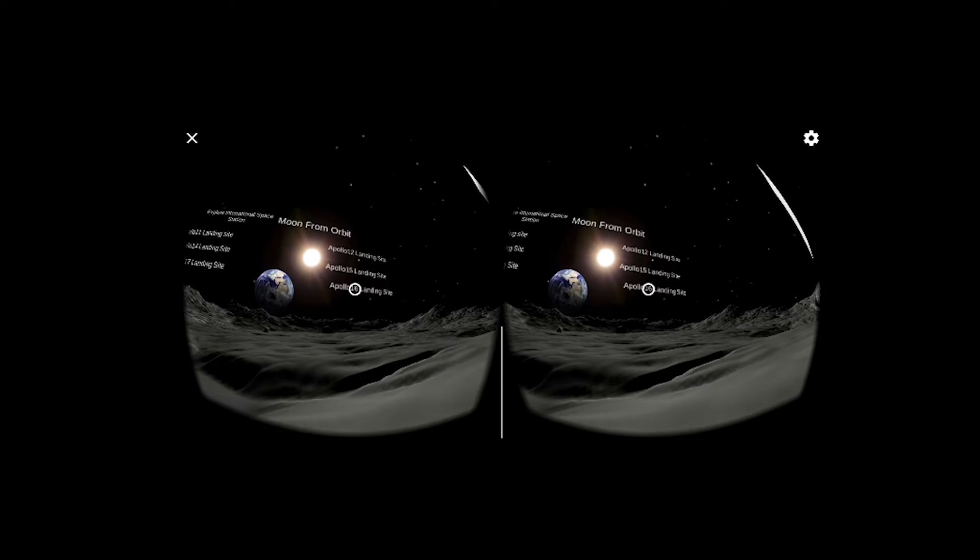Welcome to Apollo 16 landing site where the primary objectives were inspect, survey, and sample.